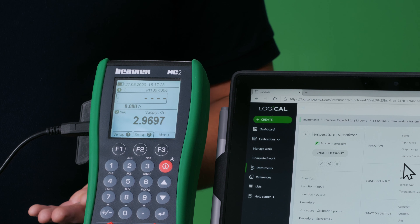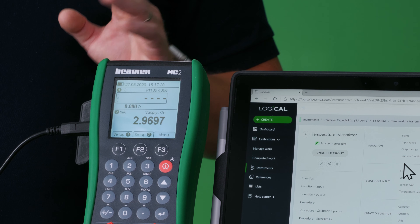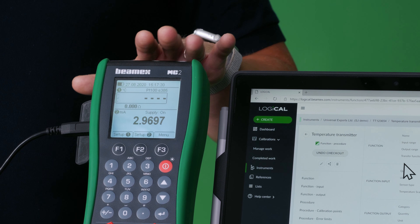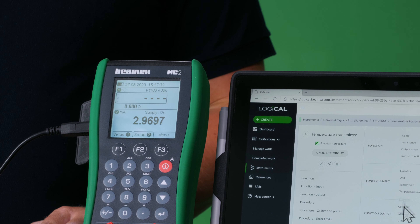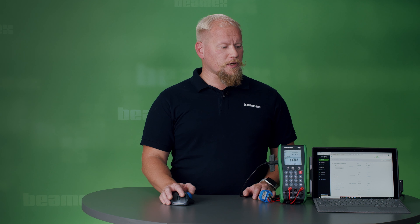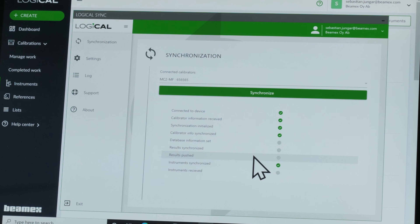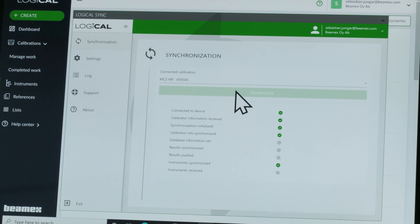Before you are able to perform the calibration work you need to synchronize the MC2 and LOGiCAL, and you do it in the LOGiCAL Sync application by pressing the button synchronize.